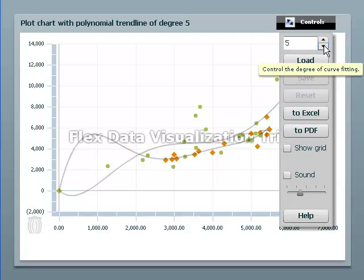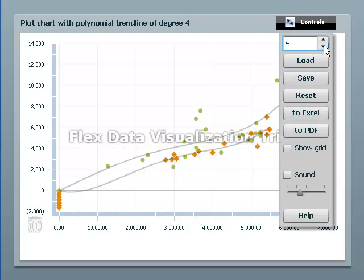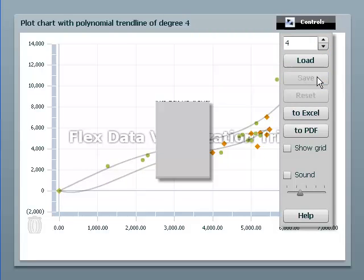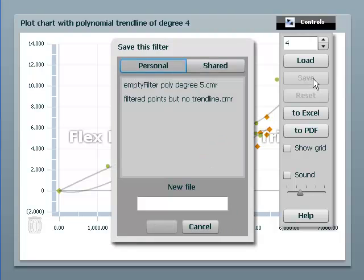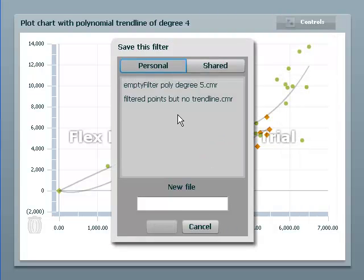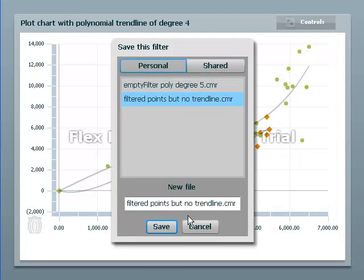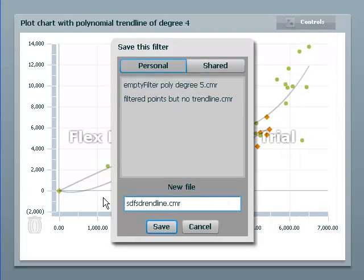And of course when you make a change you can save it. It works just the same as load does. You can either pick a name and overwrite it or you can give it some other name.